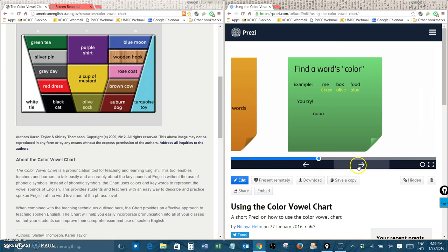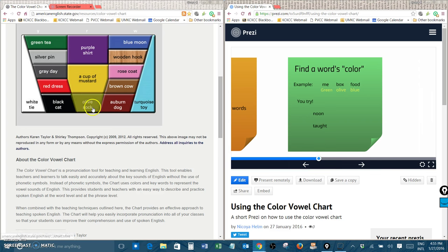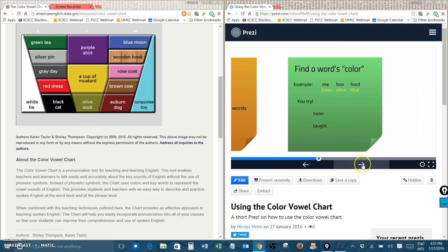Let's try another one. Taught. Taught sounds like olive sock. Ah. Olive sock. Taught is an olive word.